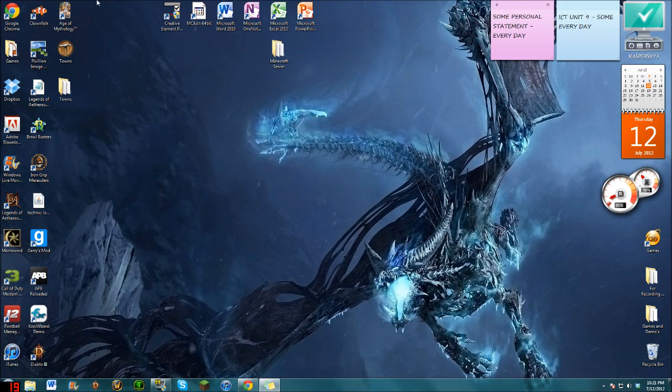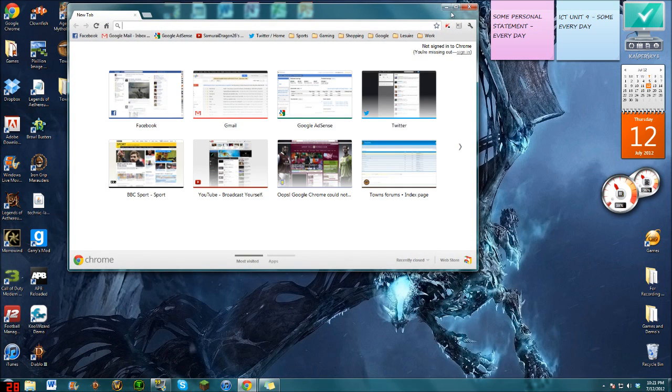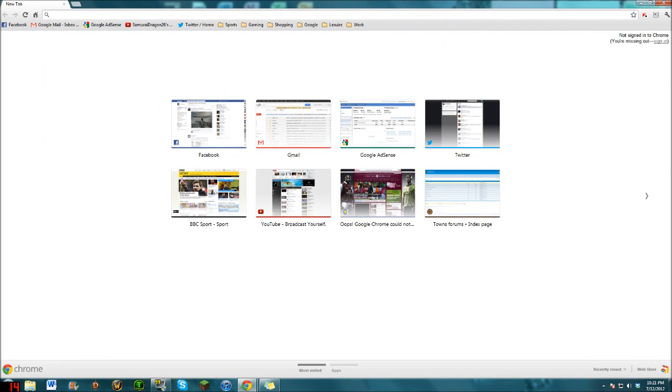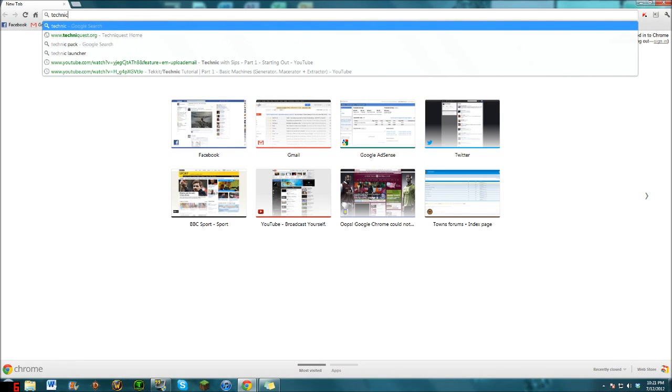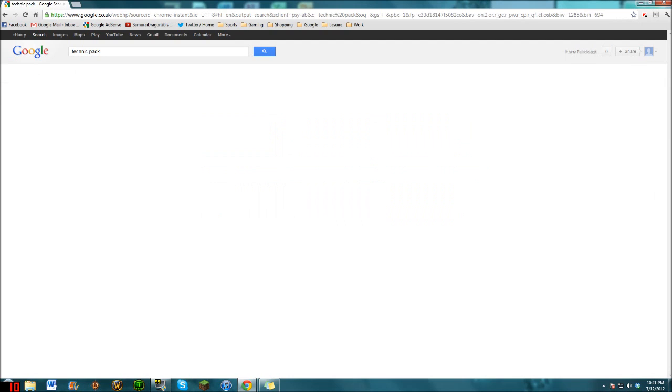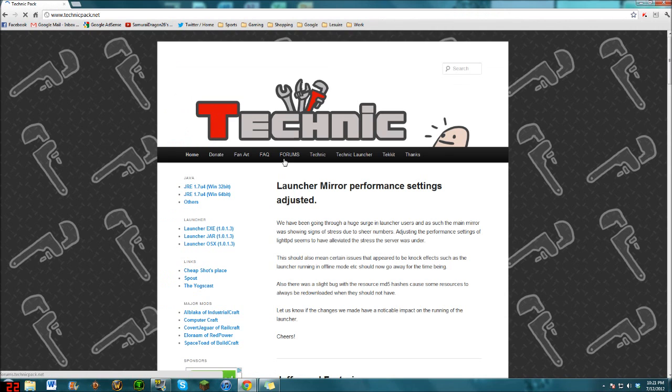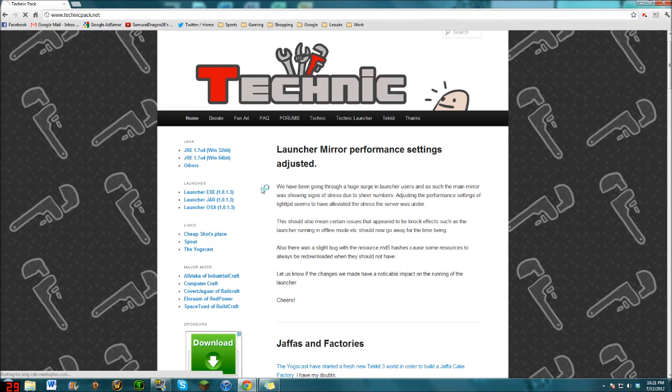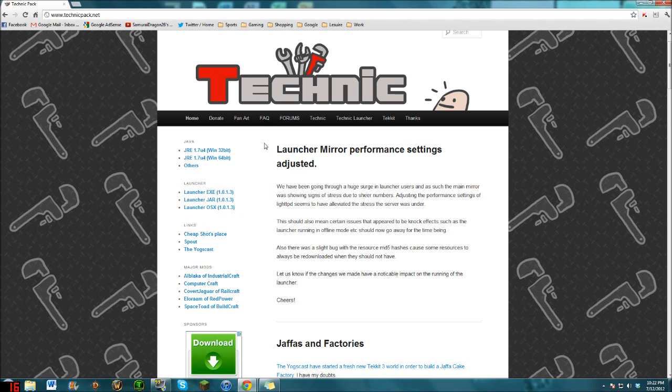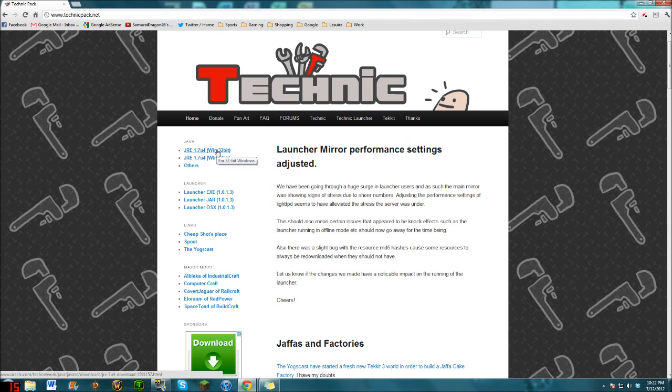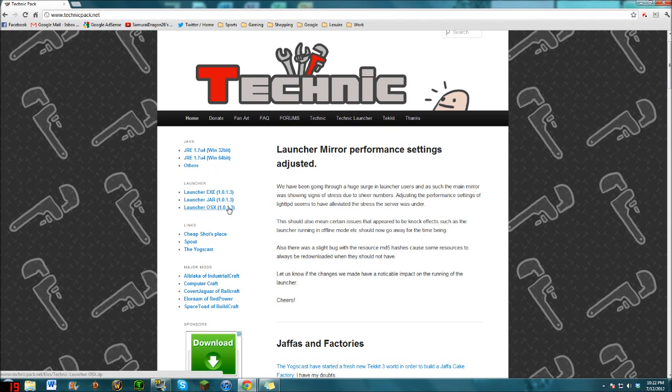Basically the first thing you'll need to do is open a new browser and go to Technic Pack. Just type Technic Pack into your browser or Google, go to www.technicpack.net. You need Java to install it, so if you have 32-bit get the 32-bit, but I have 64-bit so I'll go for the 64-bit.